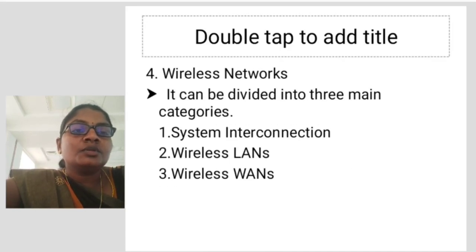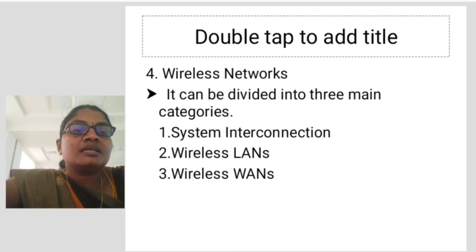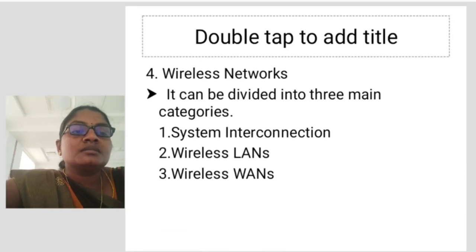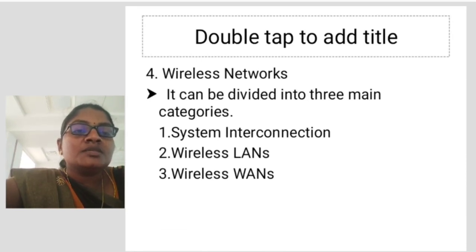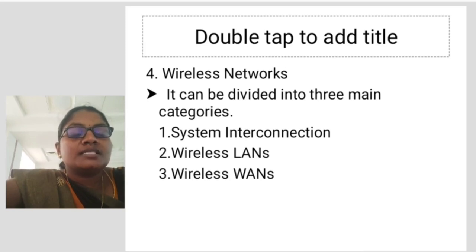The fourth one is Wireless Networks. It can be divided into three main categories: the first one is System Interconnection, the second one is Wireless LANs, and the third one is Wireless WANs.